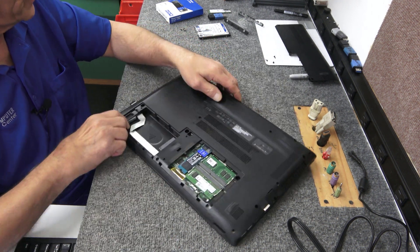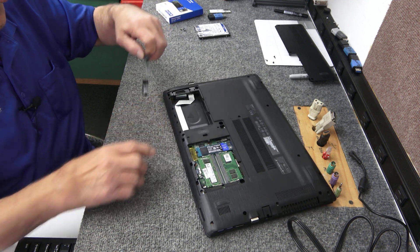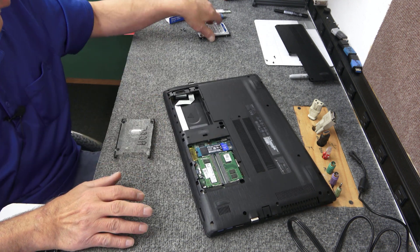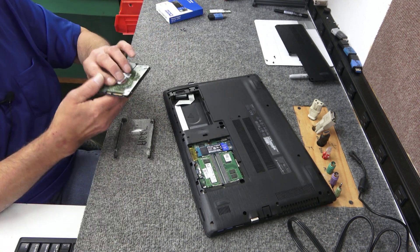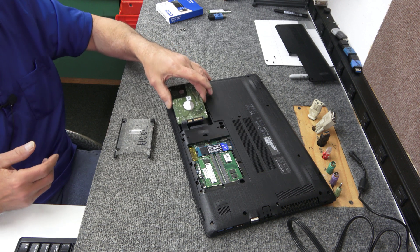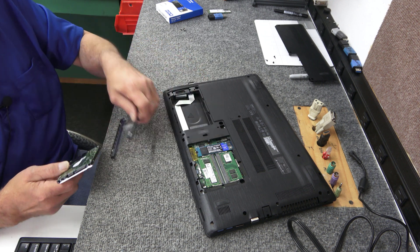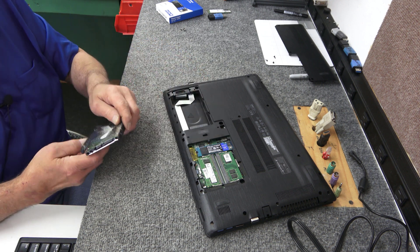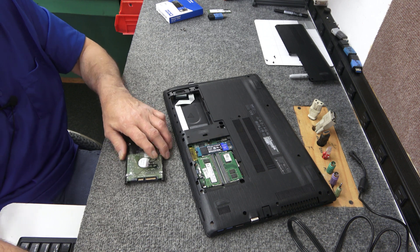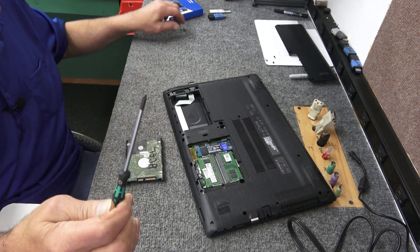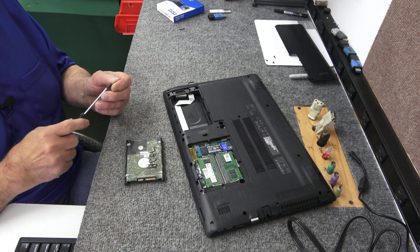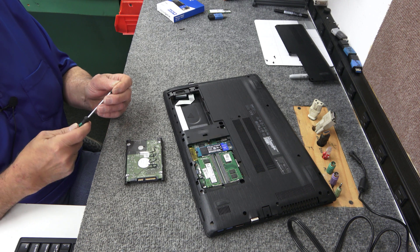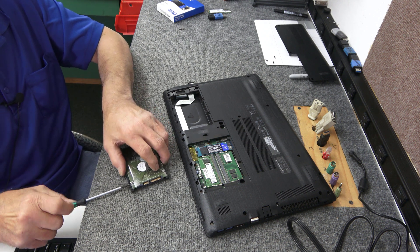And this only goes in one way, going to put it in, boom, it's going to slide in just like that. So label down, I'm going to use a number zero Phillips screwdriver with a good magnetic tip on it to put my screws in.